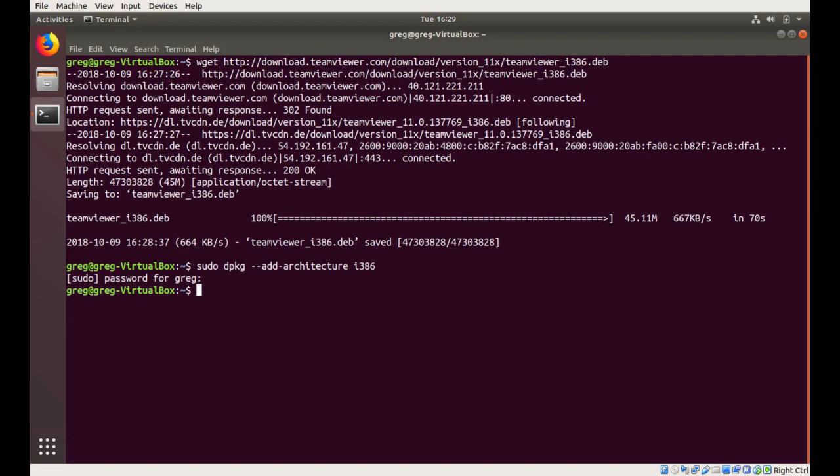I'm going to install a whole bunch of dependencies, and you're going to see that they're all going to have a colon i386 stuck on the end, and that's to denote that we'll be installing 32-bit packages on a 64-bit machine.